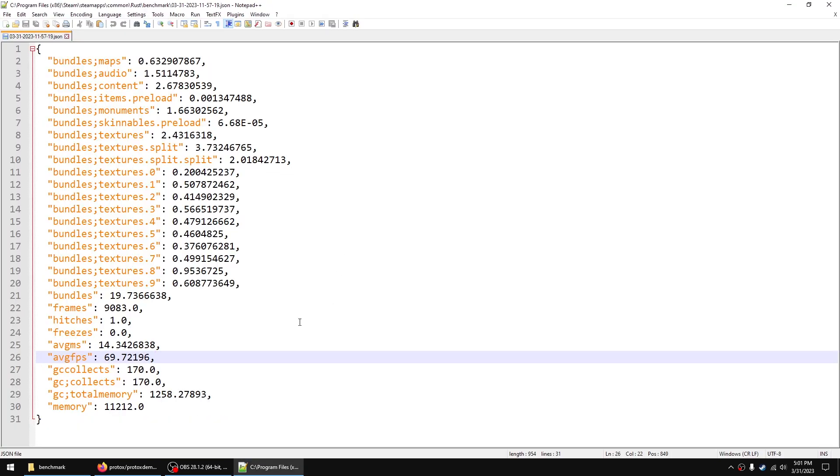On line 26 approximately, you'll get your average FPS.